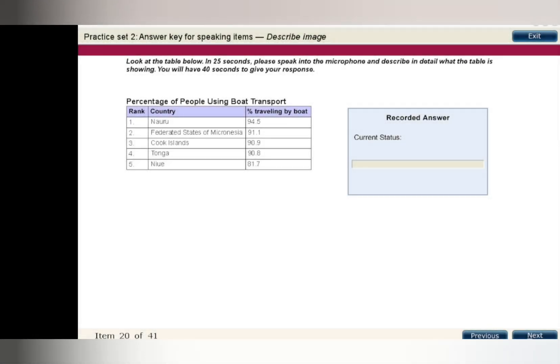The countries with the highest rates of boat travel were Nauru, the Federated States of Micronesia, the Cook Islands, Tonga, and Niue. The rates of boat travel for these five countries range from 94.5 percent to 81.7 percent. Nauru had the highest rate of boat travel by residents at 94.5 percent.